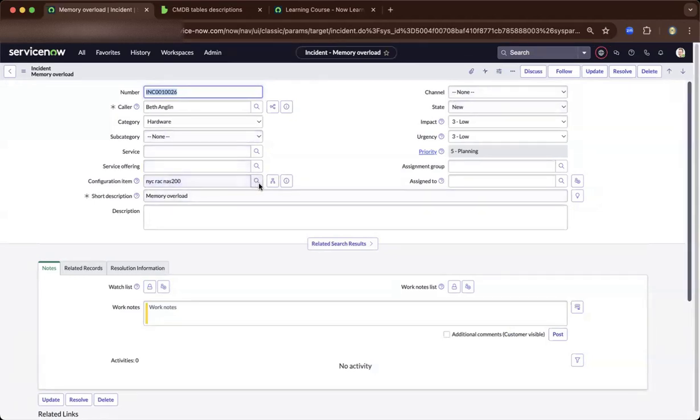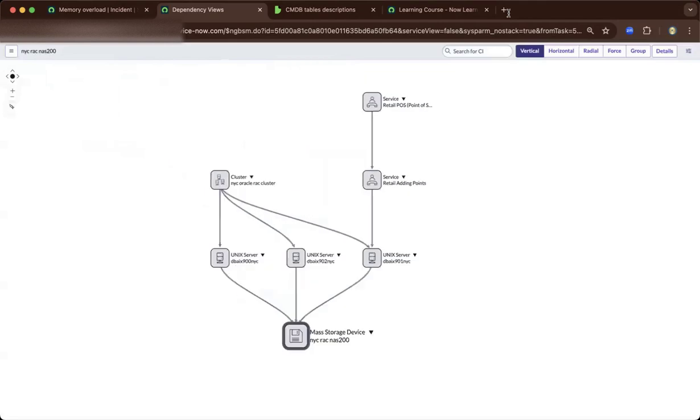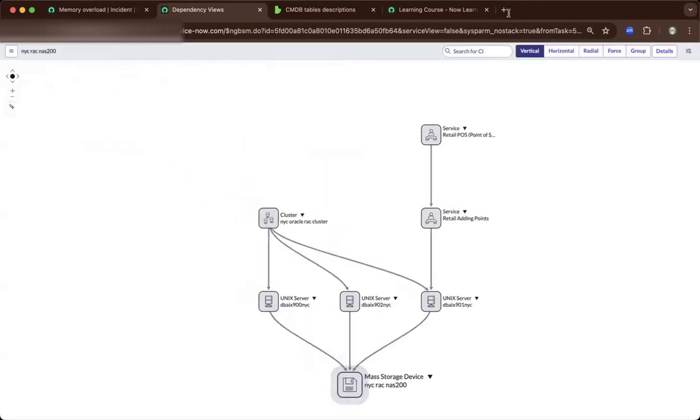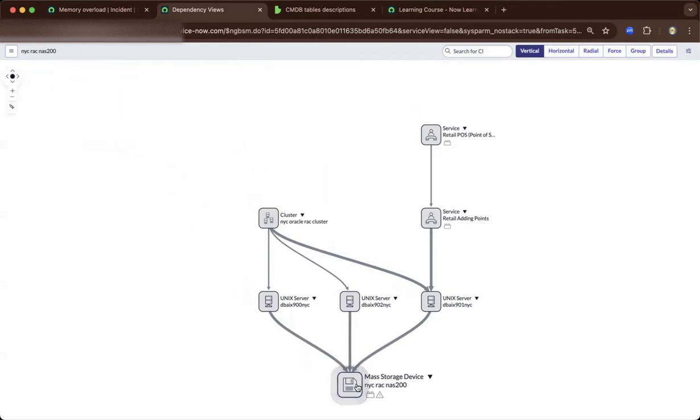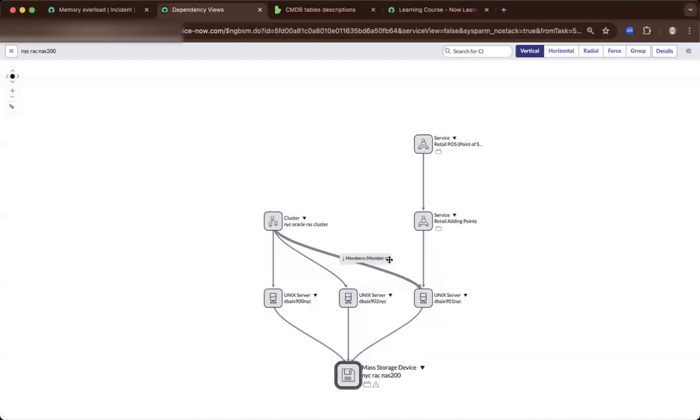You could also see the form itself. Preview the record and be able to see the relationship. As you drill down, you will be able to view what's affected, what's the impact accordingly, based on this relationship diagram. You can see if this goes down, there's quite a few dependencies already which you're able to view.